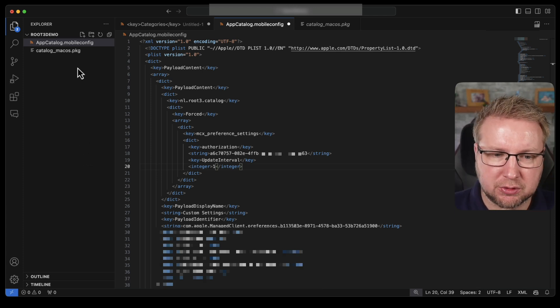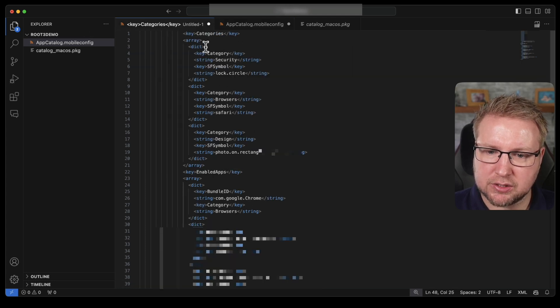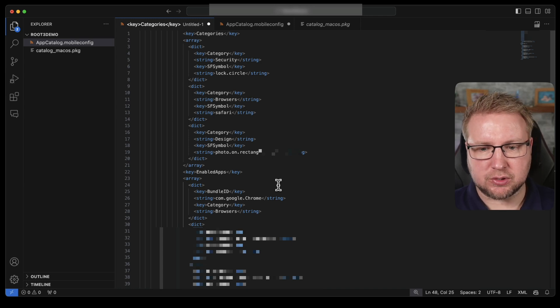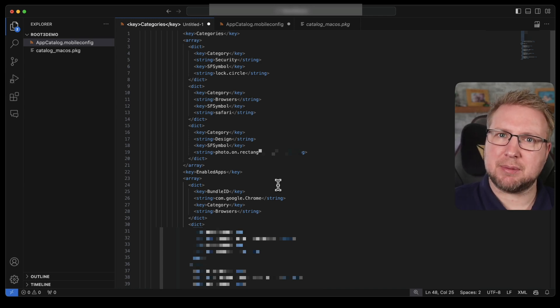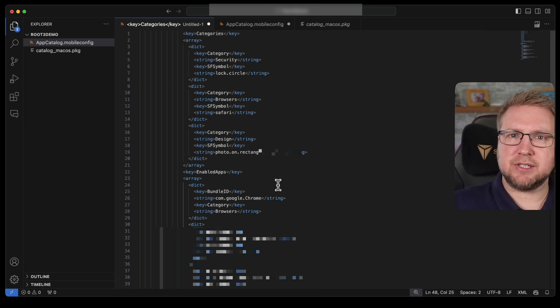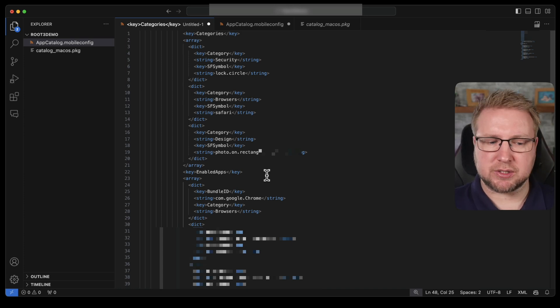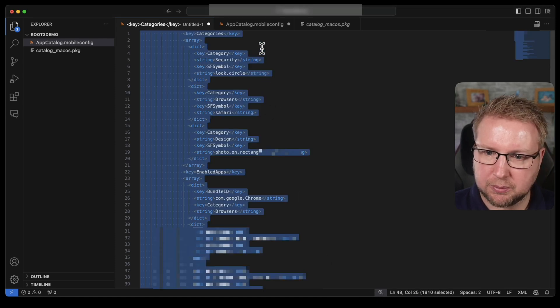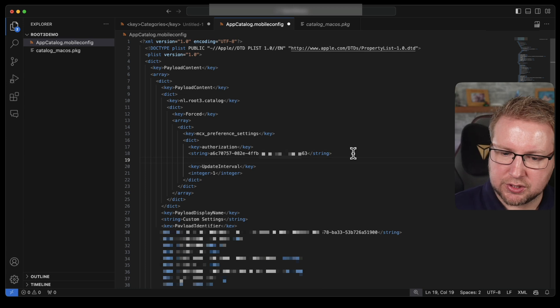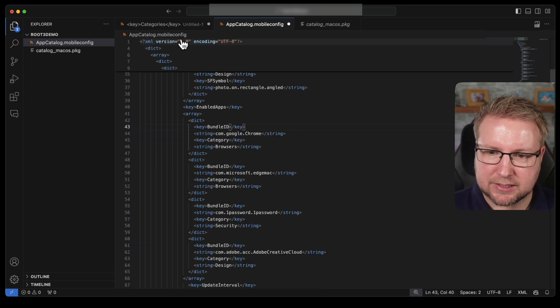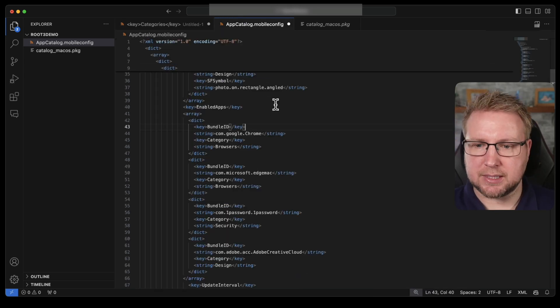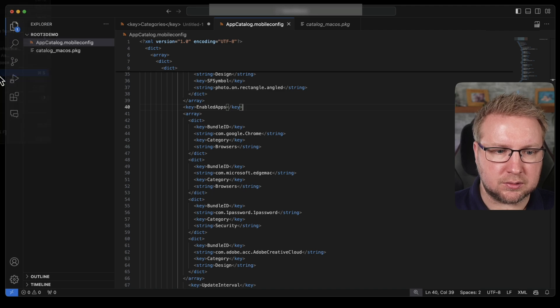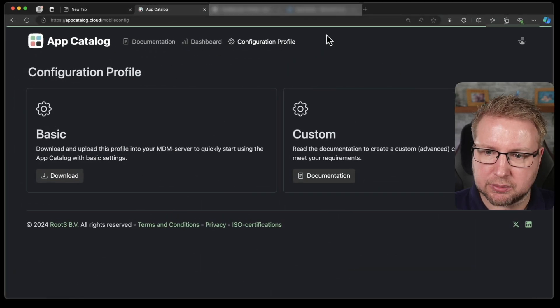The only change I'm going to make is I'm going to add in some categories. So I want to add in these categories and also these enabled apps. So categories allow you to find applications better within the app catalog. But also enabled apps mean that you can prevent users from seeing all apps and only show them the specific ones that you want them to see. So I'm going to copy that and I'm going to find just let's put it just above update interval here. I'm just going to put it right there. So I'm going to save that.